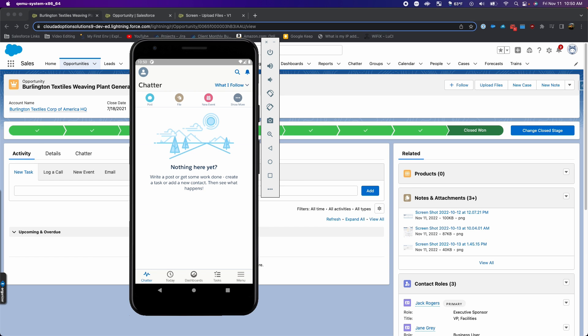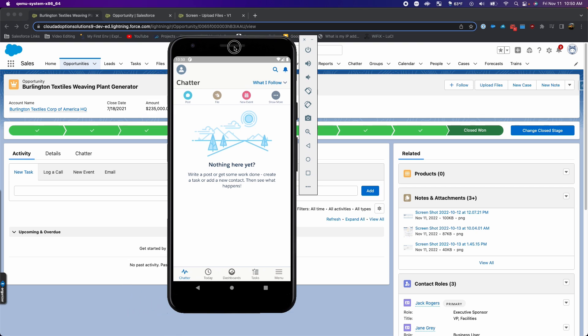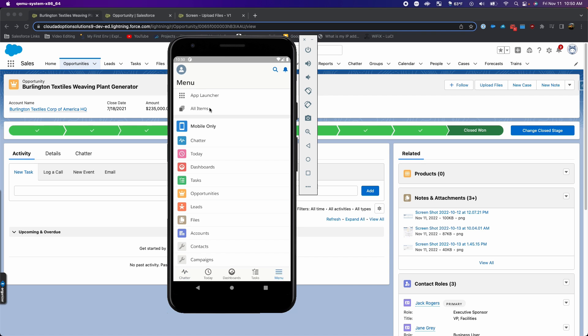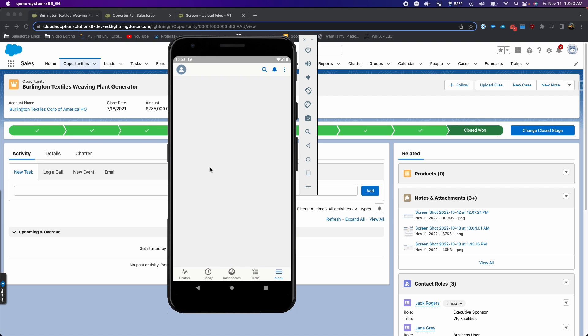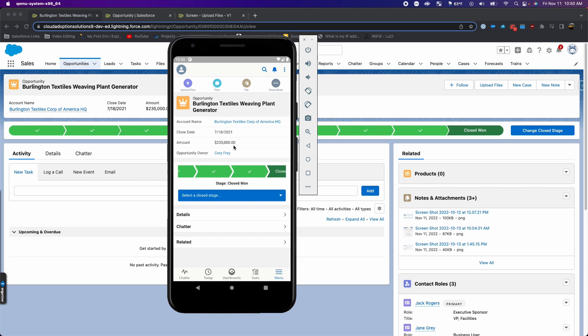As a requirement, my client wanted this to work for mobile. So I have an Android emulator here and I'm connected to this dev org. I'm going to go into the opportunities. The recent one is in here. Give it a second for it to load. All right, there it loaded up.